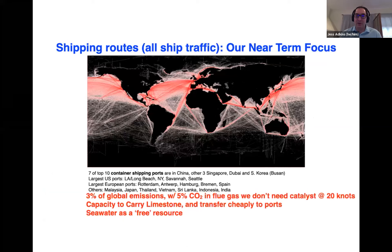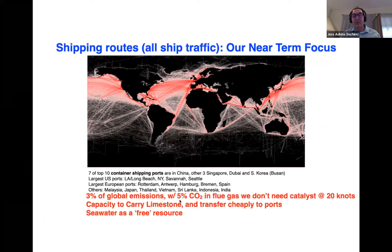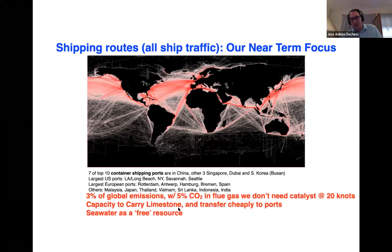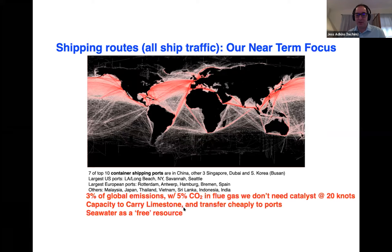We have landed on cargo ships for a couple of basic reasons. First, they're 3% of global emissions. They have about 5% CO2 in their flue gas, so we don't need any catalysis or other way to make the reaction go faster. The CO2 is acidic enough that it drives you below equilibrium, away from the saturation state, so the kinetics of the reaction go quite fast — such that when you build the right size reactor on a ship, we can keep up with their emissions during a voyage across the Pacific or Atlantic. These are Panamax and larger cargo ships because they have vast capacity to carry limestone, and seawater is essentially a free resource — they're sliding through it at 20 knots, acting as their own natural water pump.